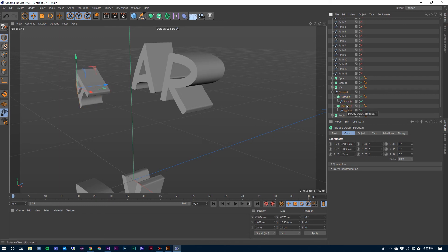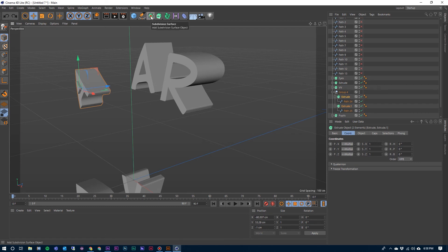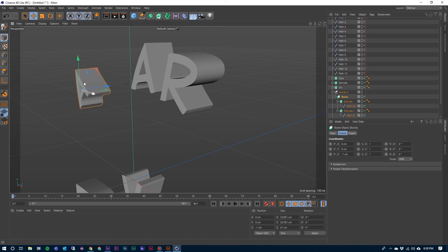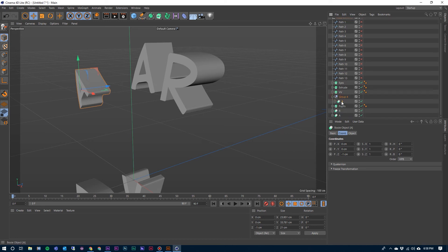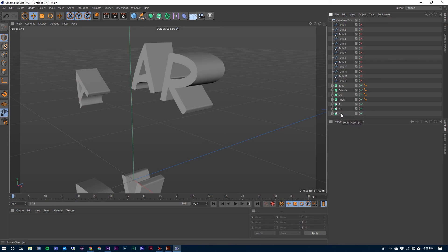And then I'm going to select both of those extrusions. Come up here to Subdivision Surface, go over to Bool, and before I click on it, hold down my Control and Alt — and there is our second A there. We'll label that also A. I can close that up, drag that out and drop it down here and get rid of that group four. So we have those three letters now taken care of.